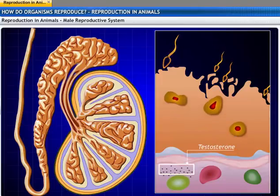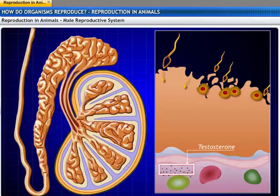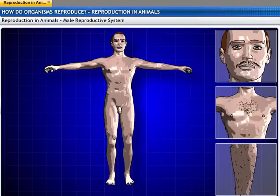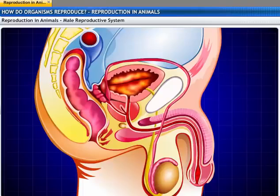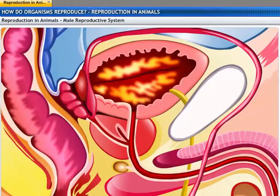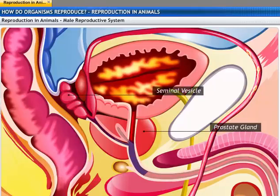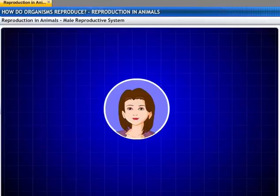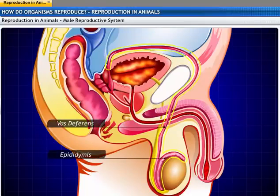After the sperms are formed, their development is regulated by the hormone testosterone. Testosterone not only regulates but also helps in the development of secondary sexual characters, leading to puberty. The sperms use the vas deferens, which joins another tube that emerges out of the urinary bladder. As the germ cells move along the path of the vas deferens, glands like the prostate and the seminal vesicles add their secretions to make transportation easier. The sperms then pass through the urethra and through the penis to reach the female reproductive system.